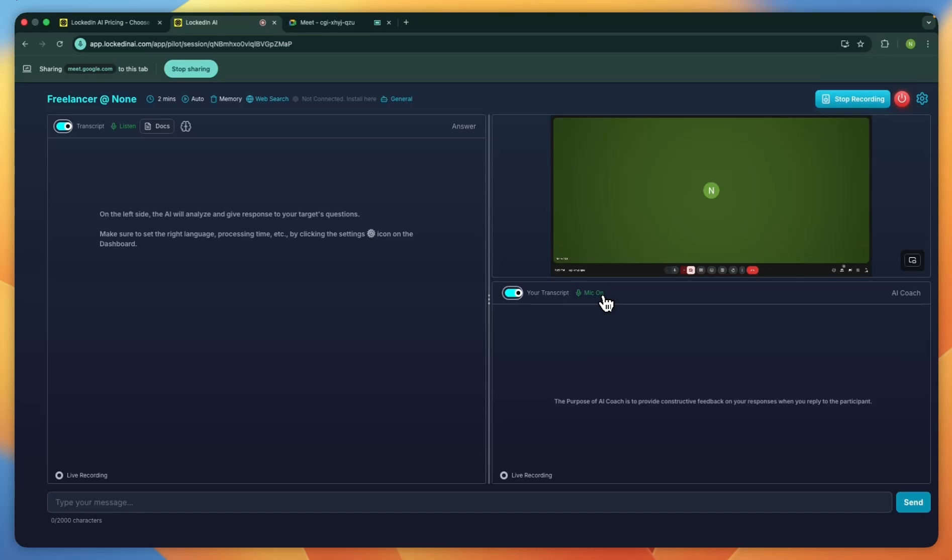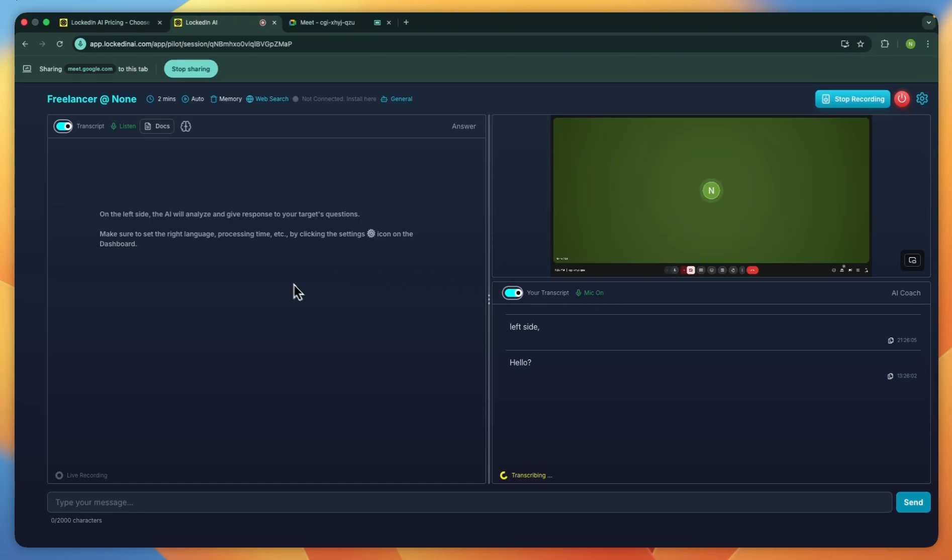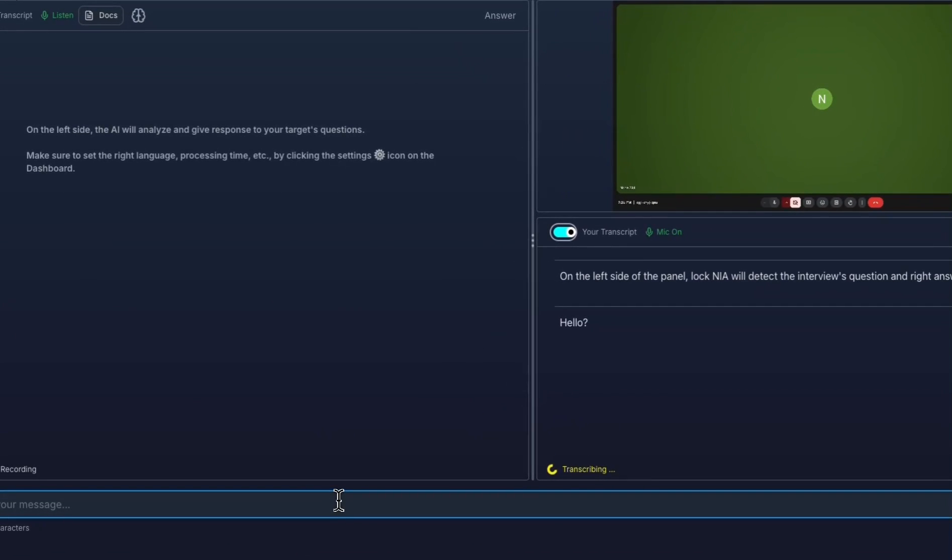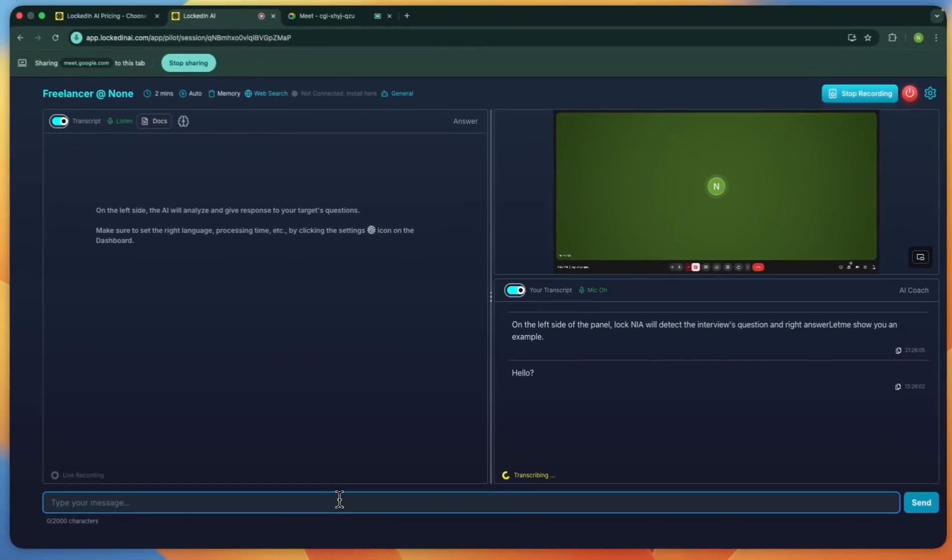Below the screen panel, you'll see your live transcript and a mic on and off control. Whatever you say as the candidate will be transcribed here in real time. On the left side of the panel, LockedIn AI will detect the interviewer's questions and write answers for you. Let me show you an example.